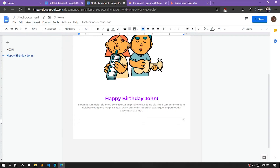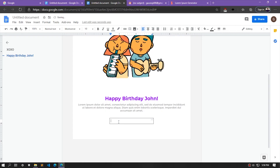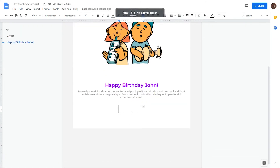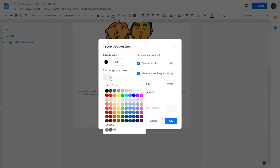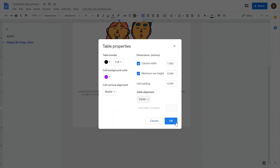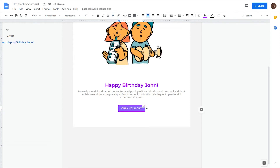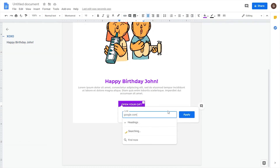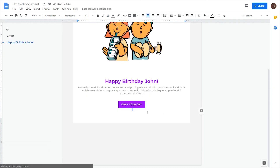Let's add a button here — we'll use the same approach by adding a table. Change the width, increase the height. Remove the border, change the color to match the header, and add the text 'Open Your Gift'. Style the text — change the text color to white and add a link. Apply it again, change the color to white, and remove the underline.